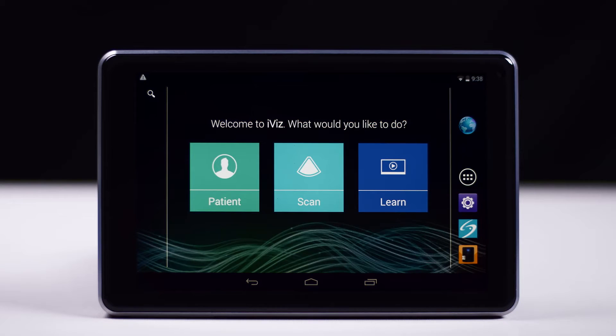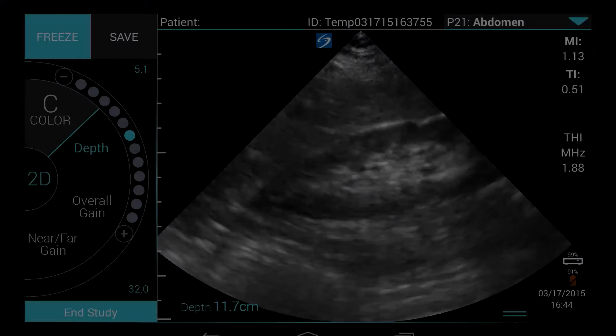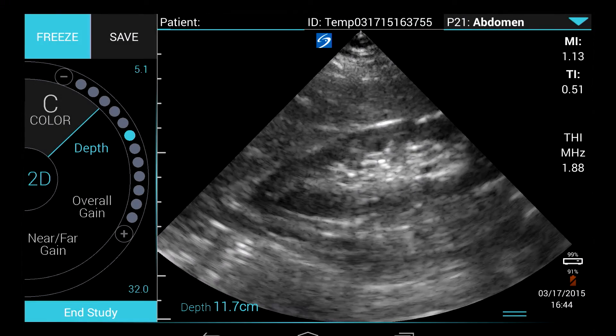Welcome to the help video, Taking Measurements. In this video, we will walk you through how to take a general measurement with your iViz ultrasound system.